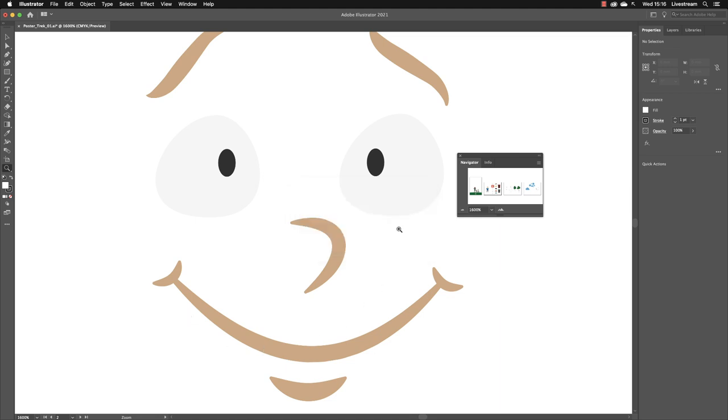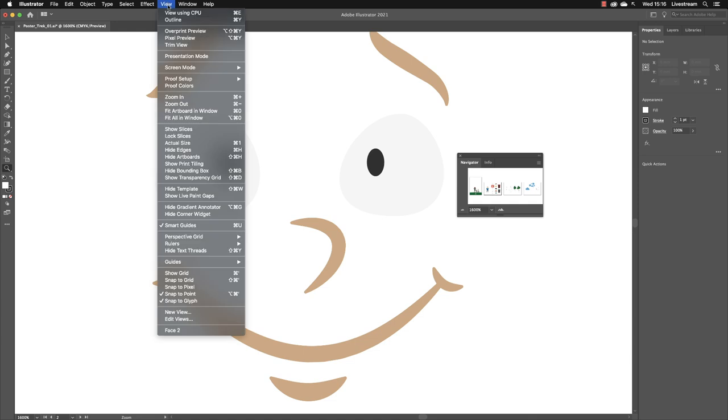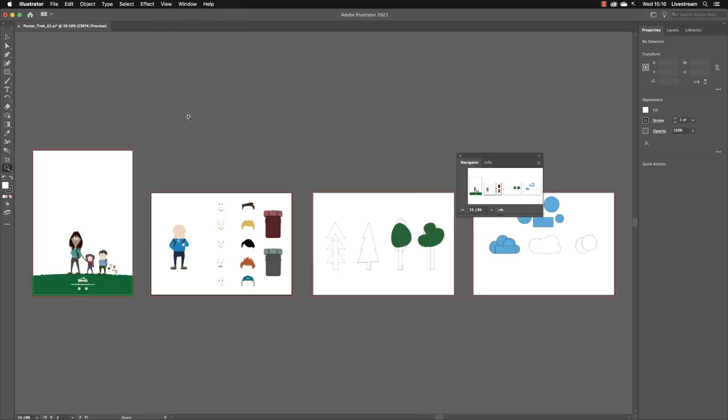If I then go up to the View menu, I'll have to change the view in here, so Fit All in Window.